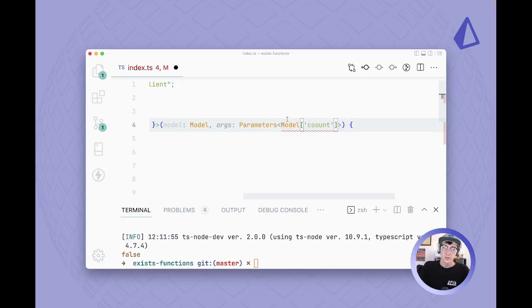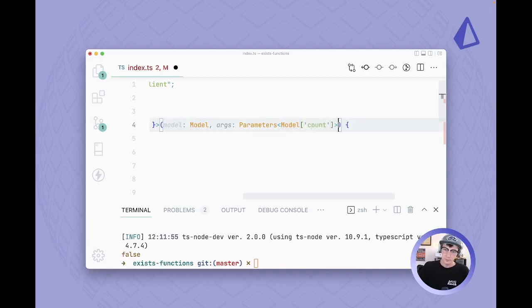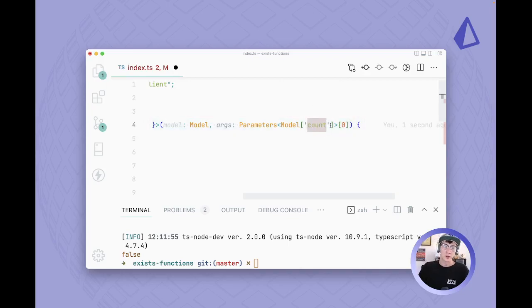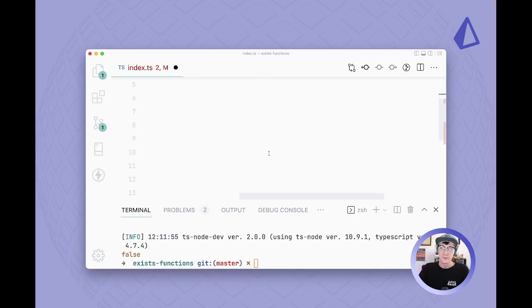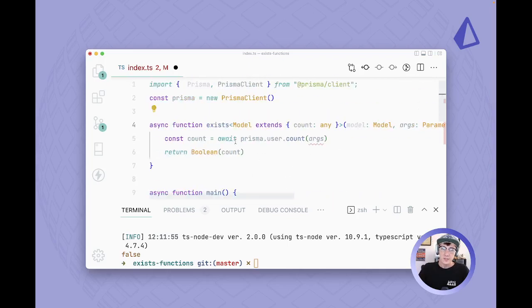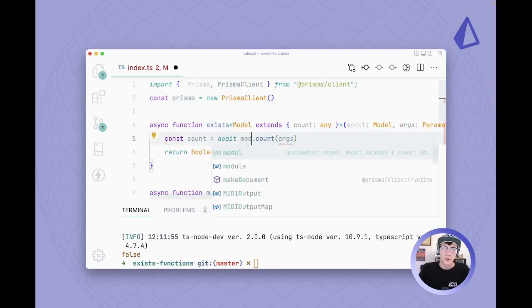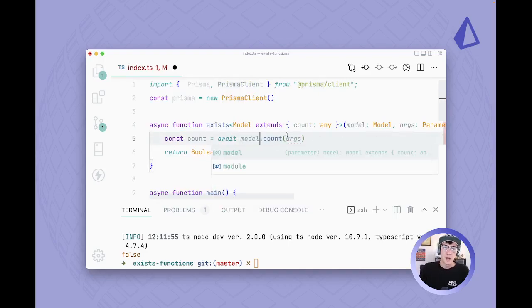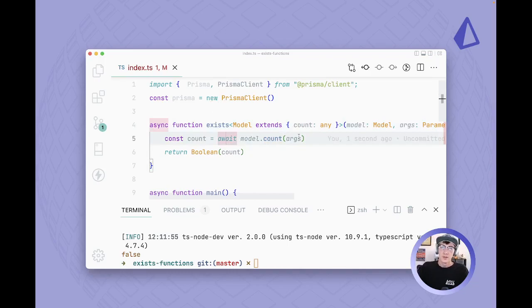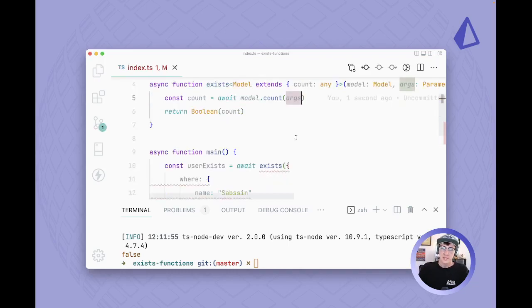So we're using our model type, we're getting the count key from it and we're doing zero. So what this is going to do is it's going to take all of the function parameters from our count function and return the types of them in an array and we're getting the first one. And the reason we do that is so that we can use this model.count instead of the specific Prisma one.